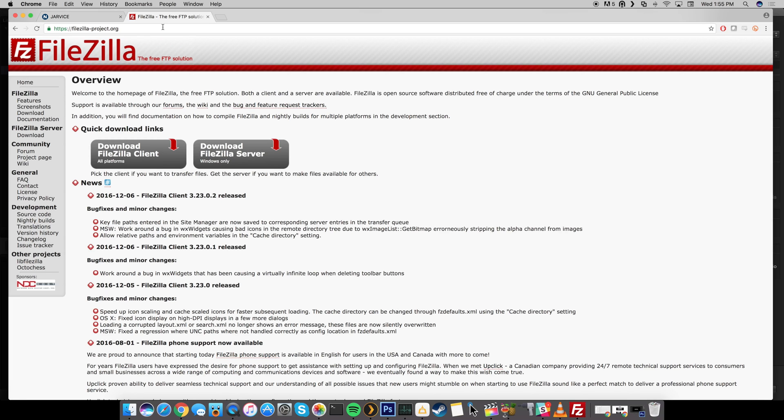That way you guys can just click on it and then you just want to click on download FileZilla client. Make sure that you're downloading the client, otherwise if you download the server then you're going to have some issues and it's not going to work. So make sure you're downloading the client and then once you have that installed you should be ready to go.